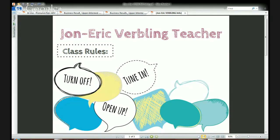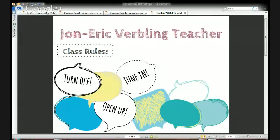Hello everyone, this hour on Verbling — the next in my pronunciation practice series, class number 16. We're going to be working on a monologue from a very famous play, Death of a Salesman. We're going to work on a little part of it, and we're going to work on some important skills that you'll need to have fluency and good pronunciation in English.